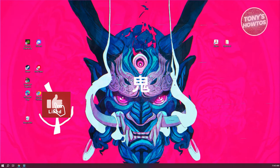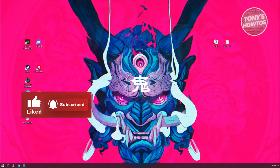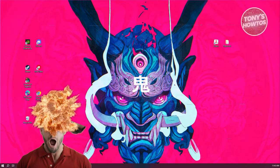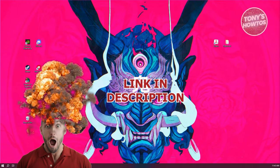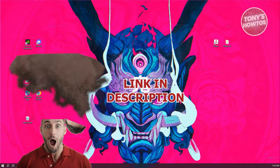Hey guys, welcome back to Tony's Outro. In this video, I'll be showing you the best YouTube to MP3 converter. But before we start, hurry up and check out all the software just under this video. So let's get started.